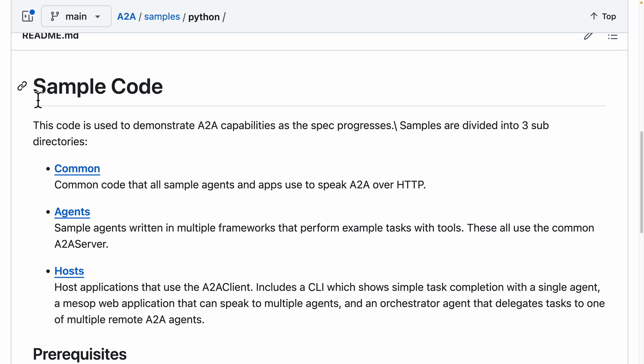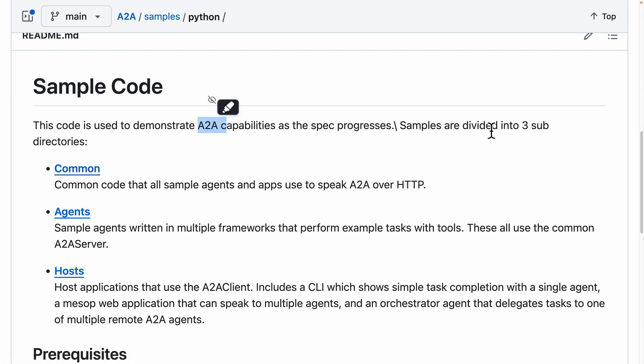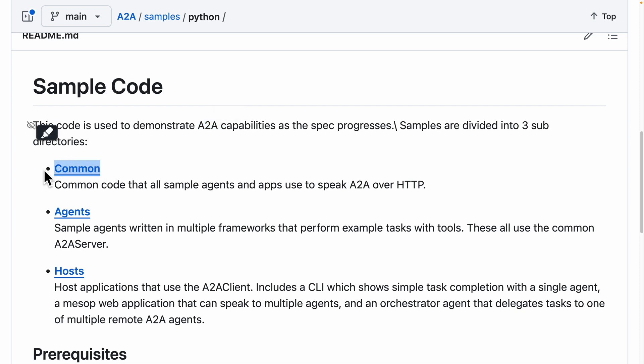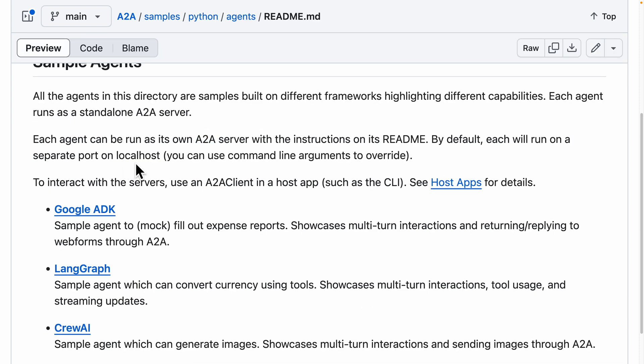Now that you understand everything, let me give you a demonstration of how this works in code. I'm currently on the A2A repository for the sample Python code. We have the common, agents, and hosts. We're going to use the agents here to create a multi-agent framework to perform some example tasks.